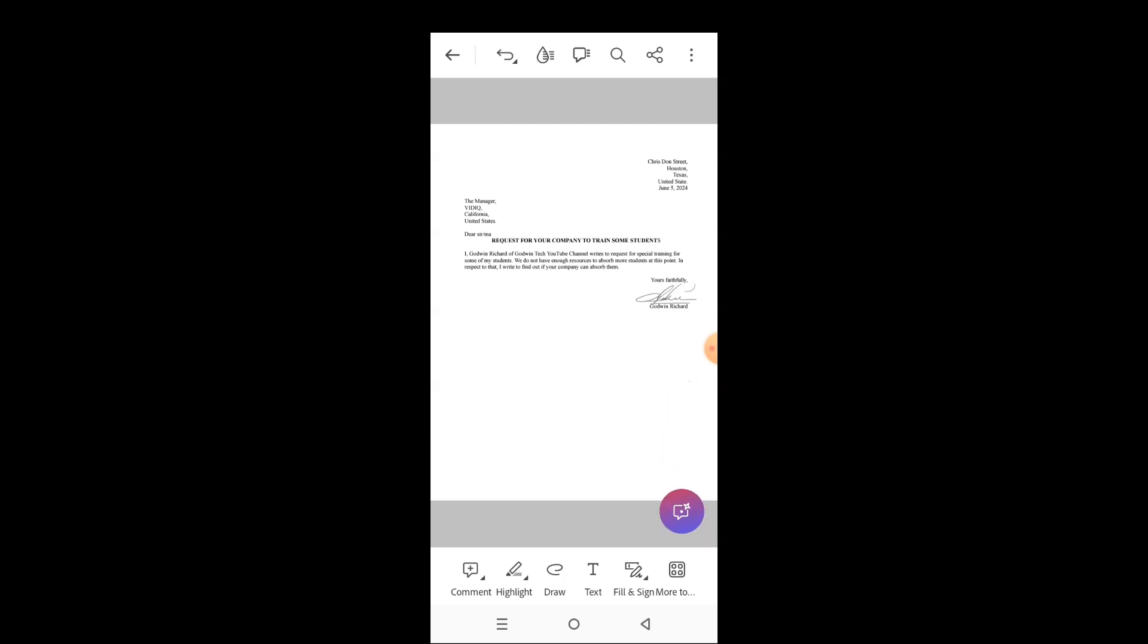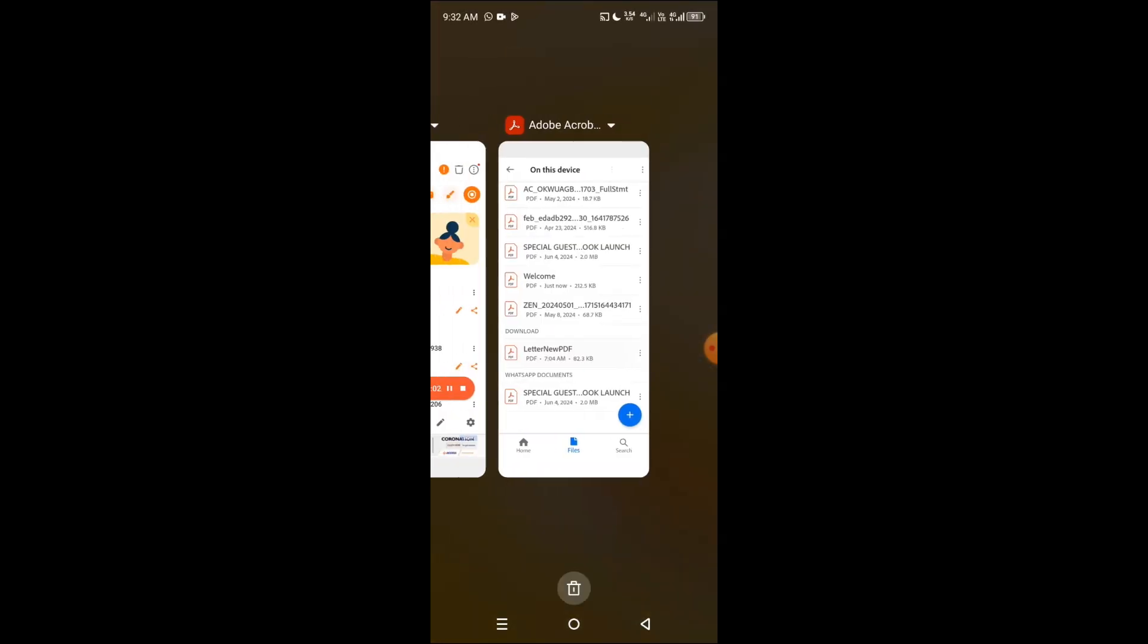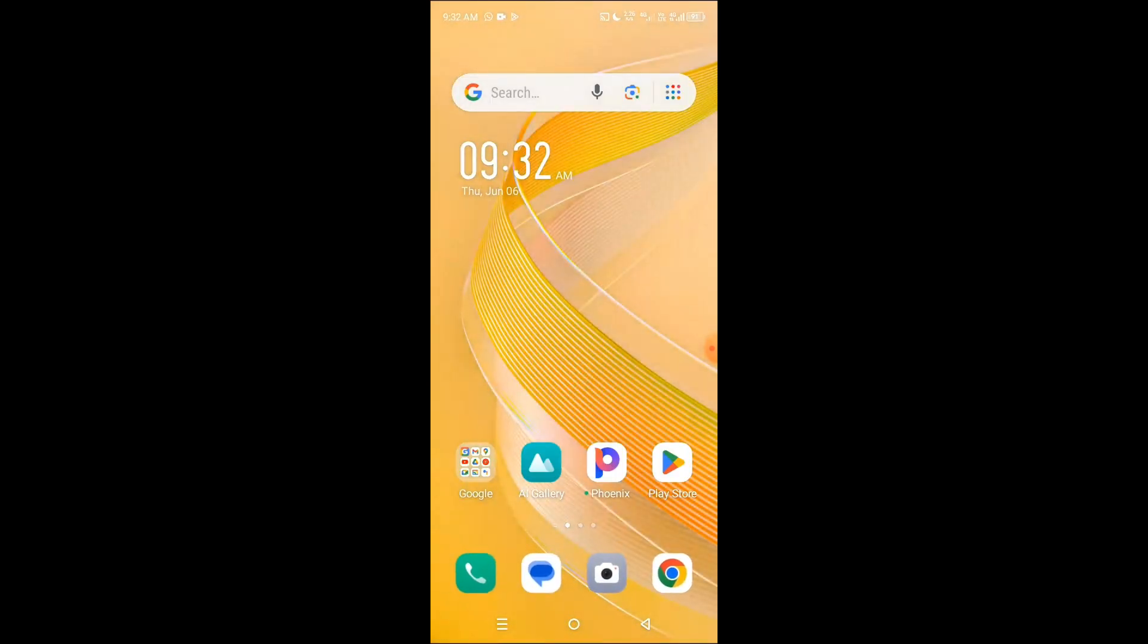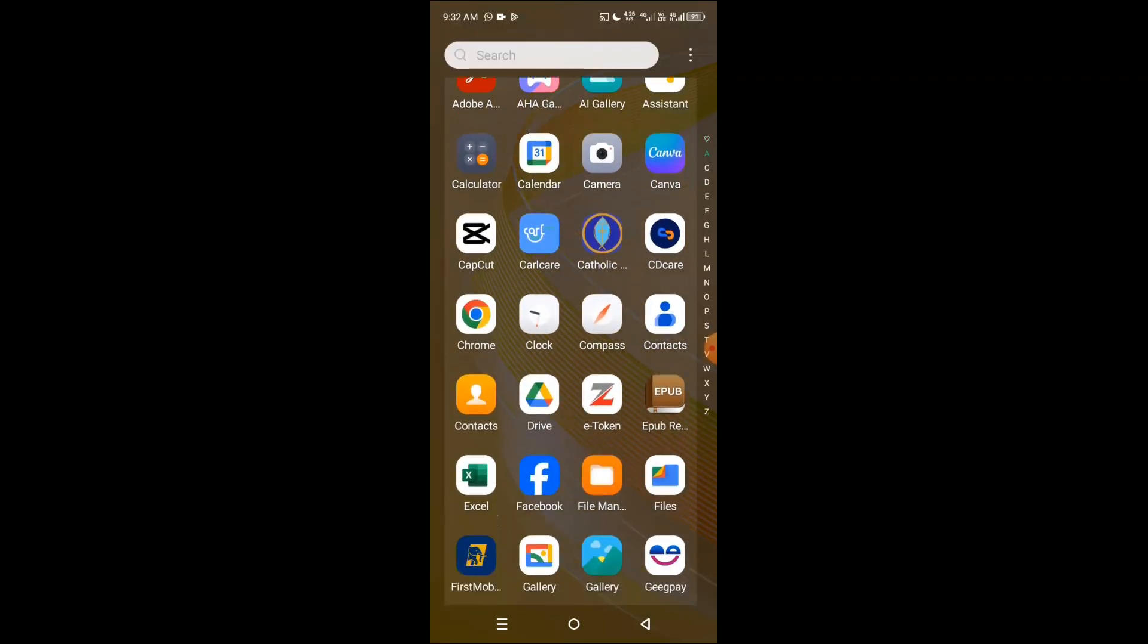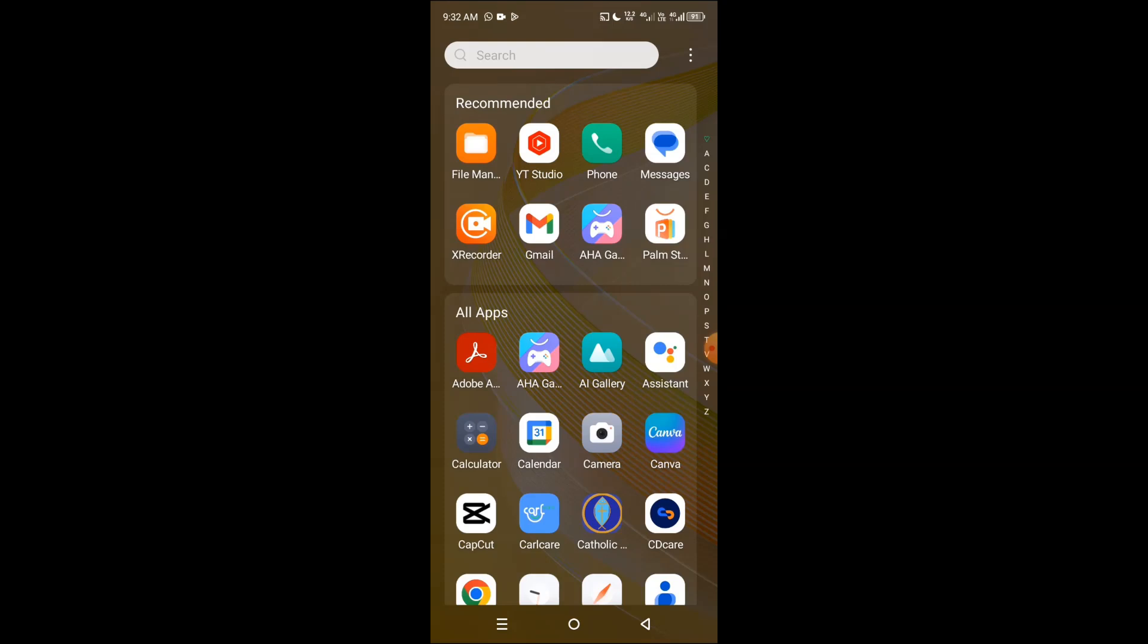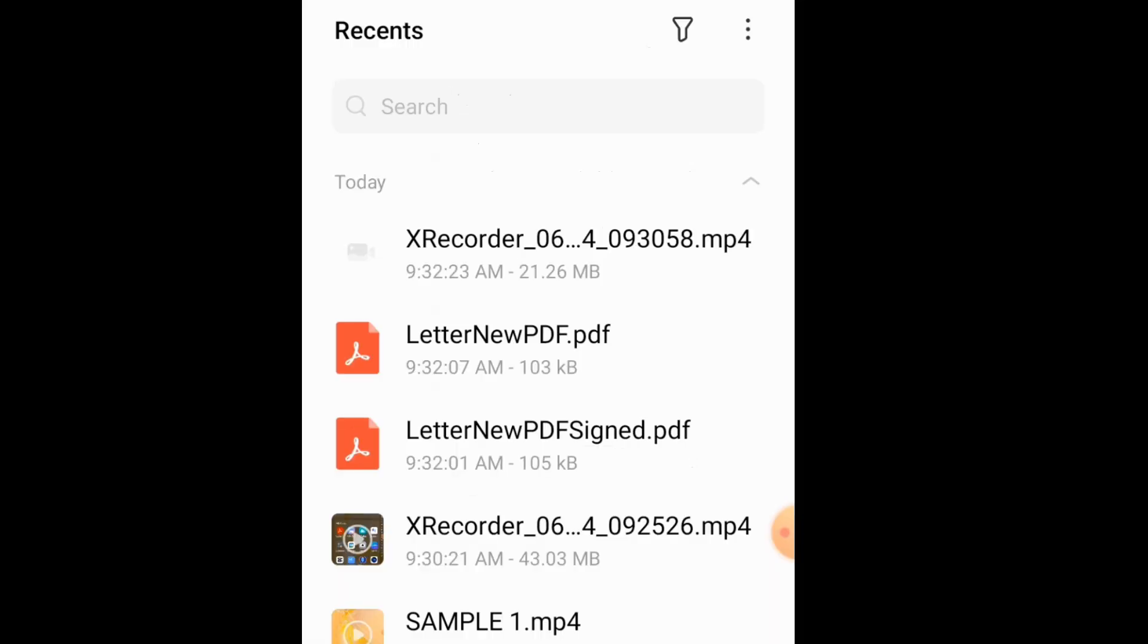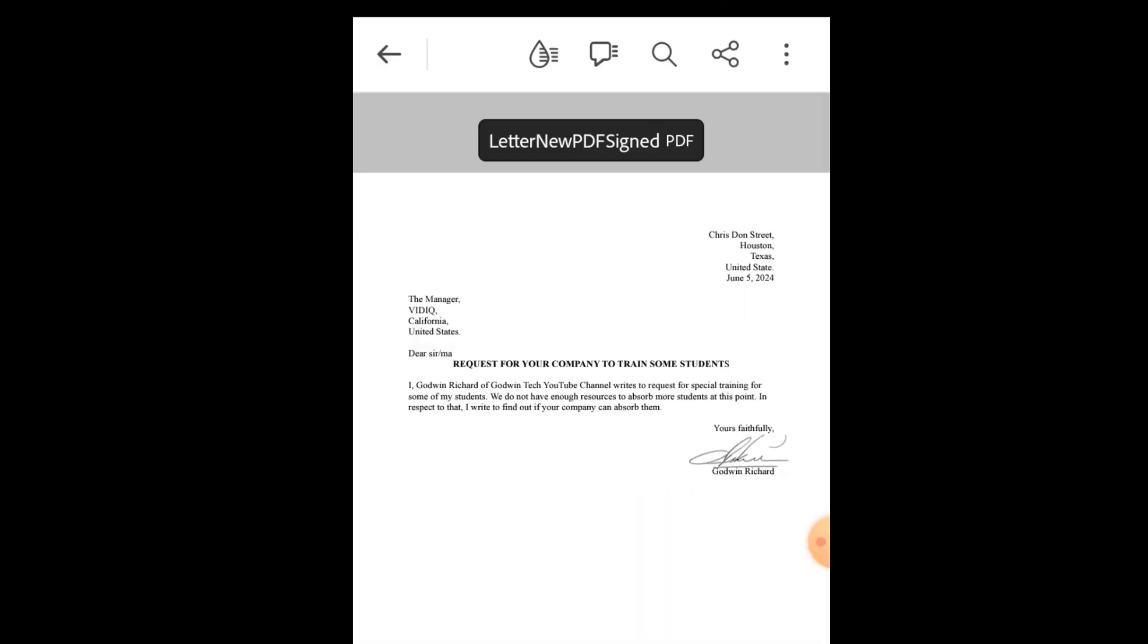Let's close this up and get to the home page to see how it looks like. Let me get to my files manager. You can see the one named letter new PDF sign, so tap on it. And here it is, very beautiful design, properly signed. Thank you. I hope you find this guide helpful.